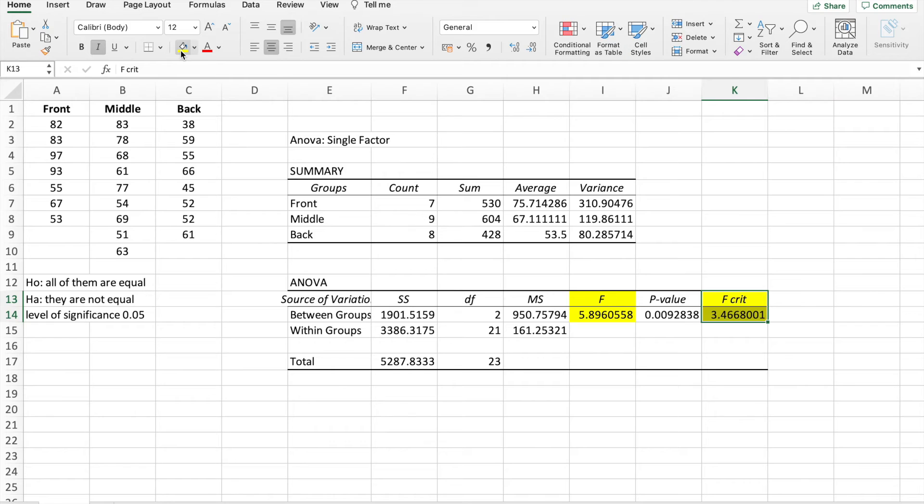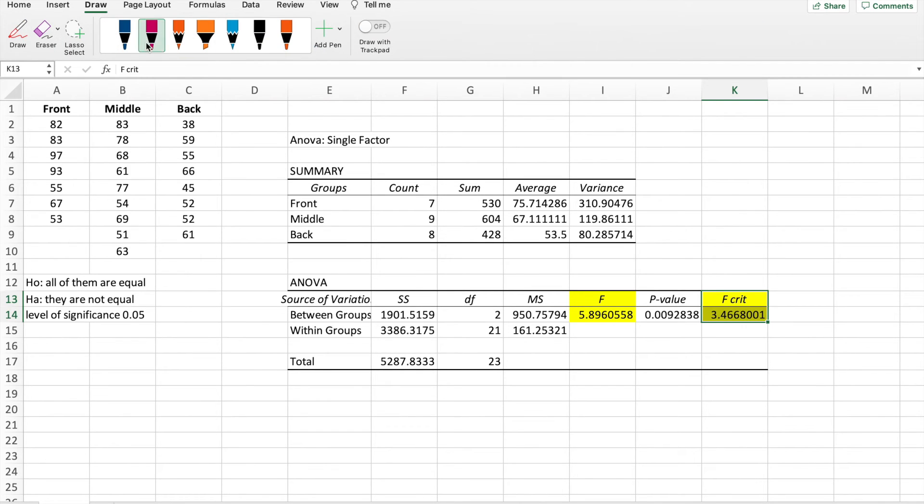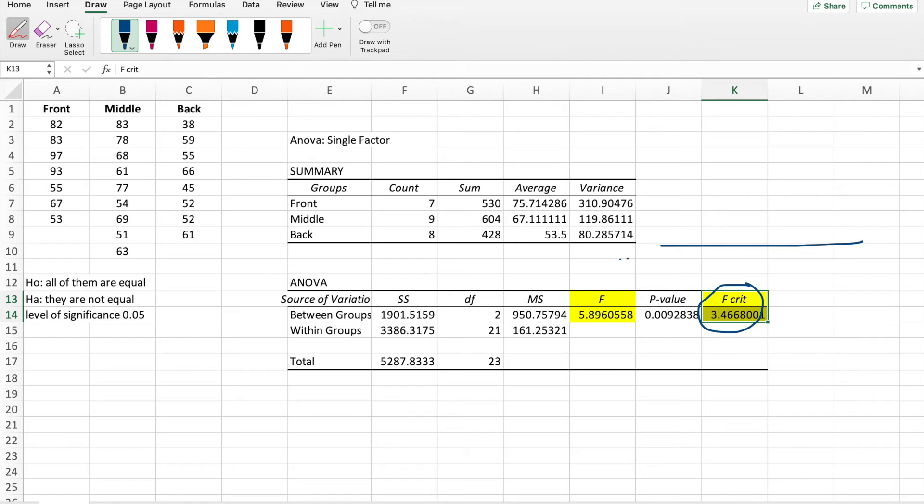So that's the most important thing because it will show you if we reject or we accept the null hypothesis. So let's draw it here. What do you mean by this? F-critical is where you put the boundary. So this is a drawing of an F-curve.